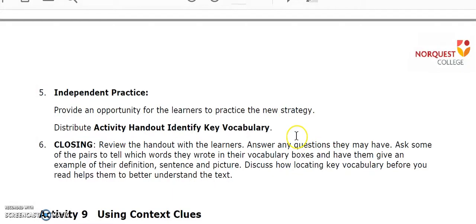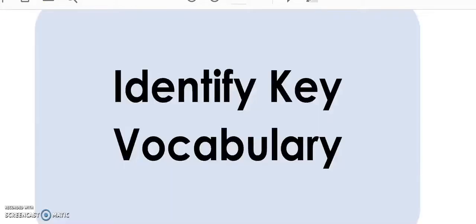Finally, there is a short closing activity. Please refer to the lesson plan for more information on how to teach this strategy in more detail.